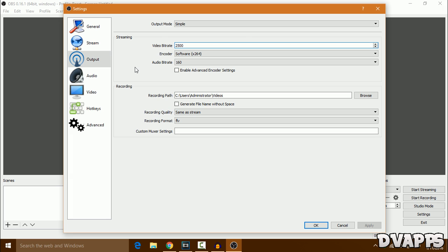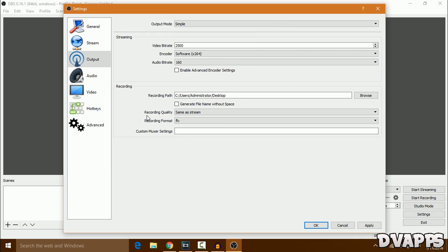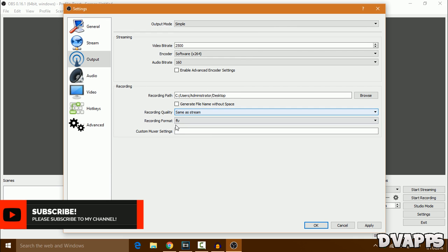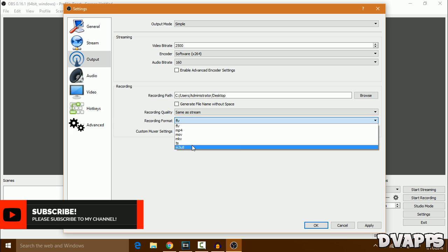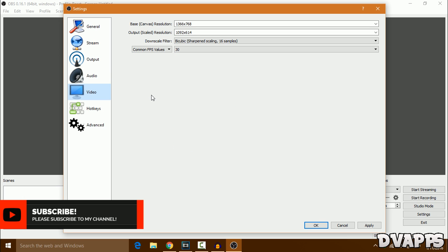Then you can change the recording path. For example, I'll change it to Desktop and click Select Folder. For the recording quality, just keep it Same as Stream. For the recording format, make sure that it's MP4 because that's widely supported.